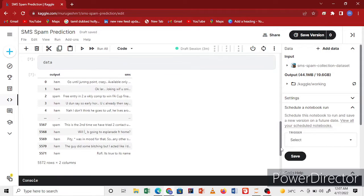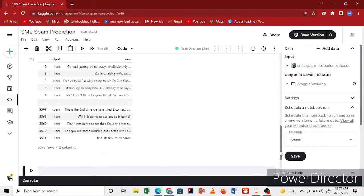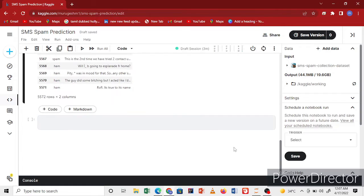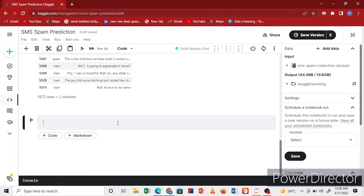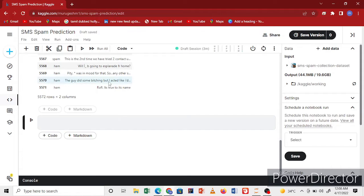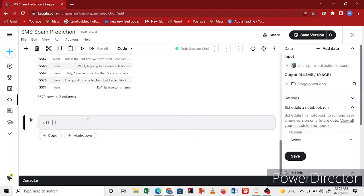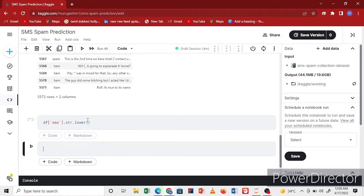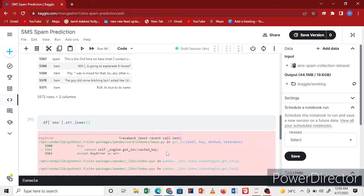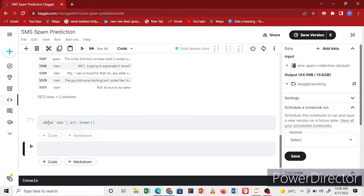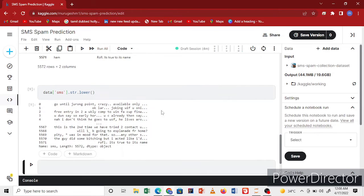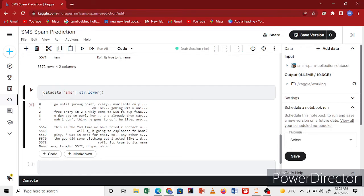Now I'll do some preprocessing using the SMS column. First I'll convert to lowercase. All the values, all the SMS text, convert to lowercase and save them. Now all the SMS is converted to lowercase.